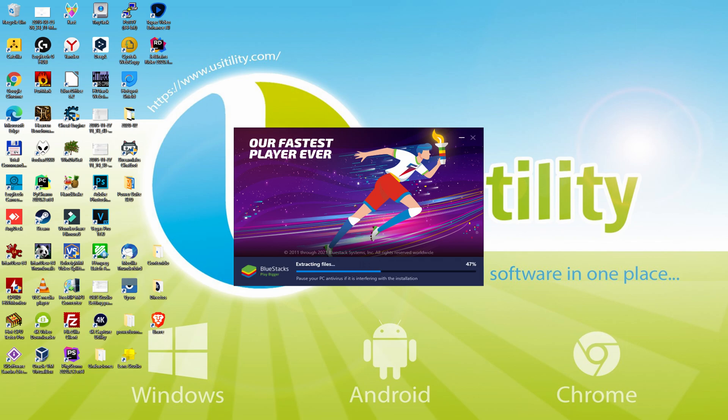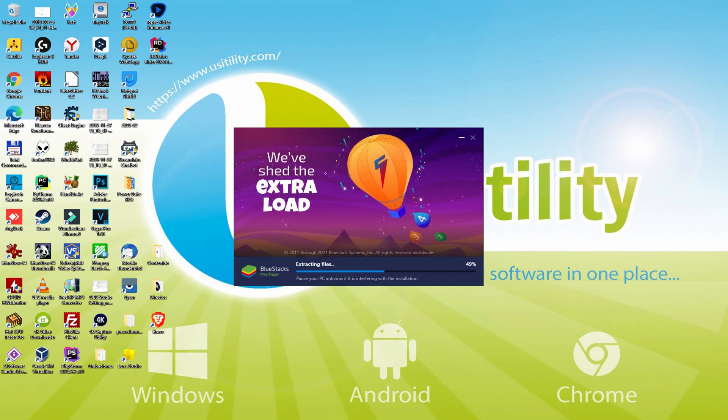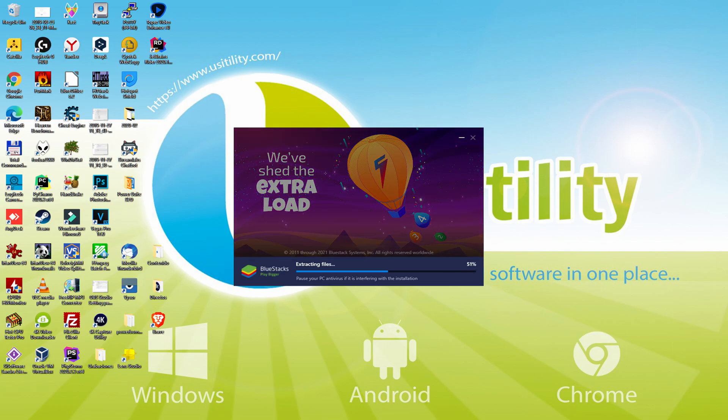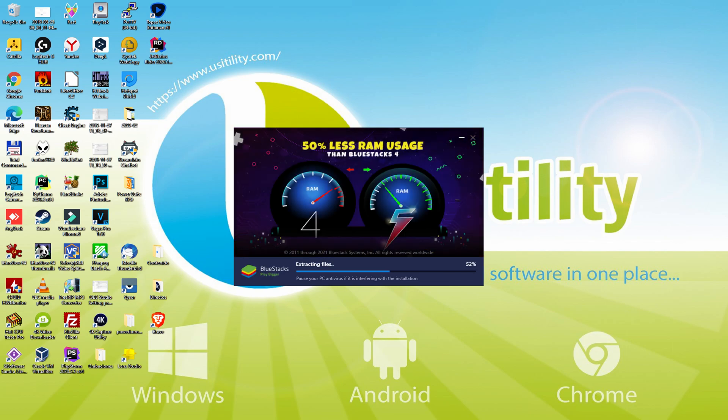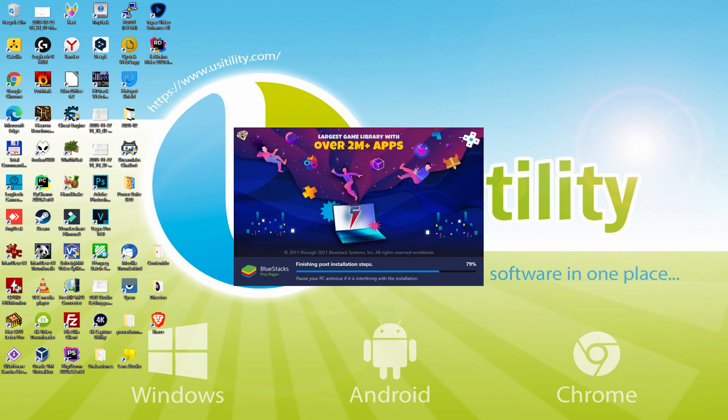With BlueStacks 5 you can even reduce RAM usage with a single click, especially useful if you ever face performance related problems. In addition, you can activate Eco Mode to enjoy 87% reduced CPU usage, 97% reduced GPU usage and easier multitasking. BlueStacks 5 is built to provide stability and performance during long gaming sessions.